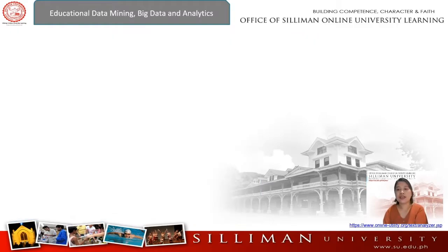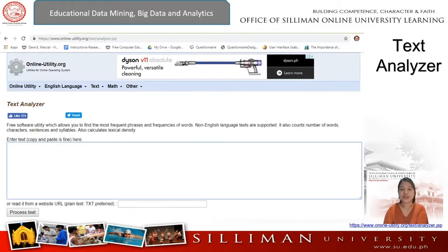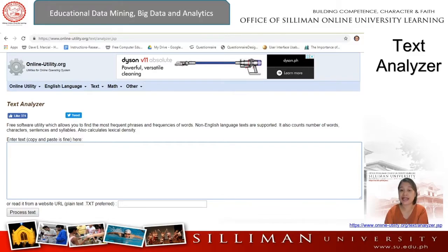Another tool is the text analyzer. A text analyzer is a simple tool for automatically analyzing text. There are different types of text analysis techniques, from sentiment analysis to topic classification, which allow you to gain detailed insights from your text data.